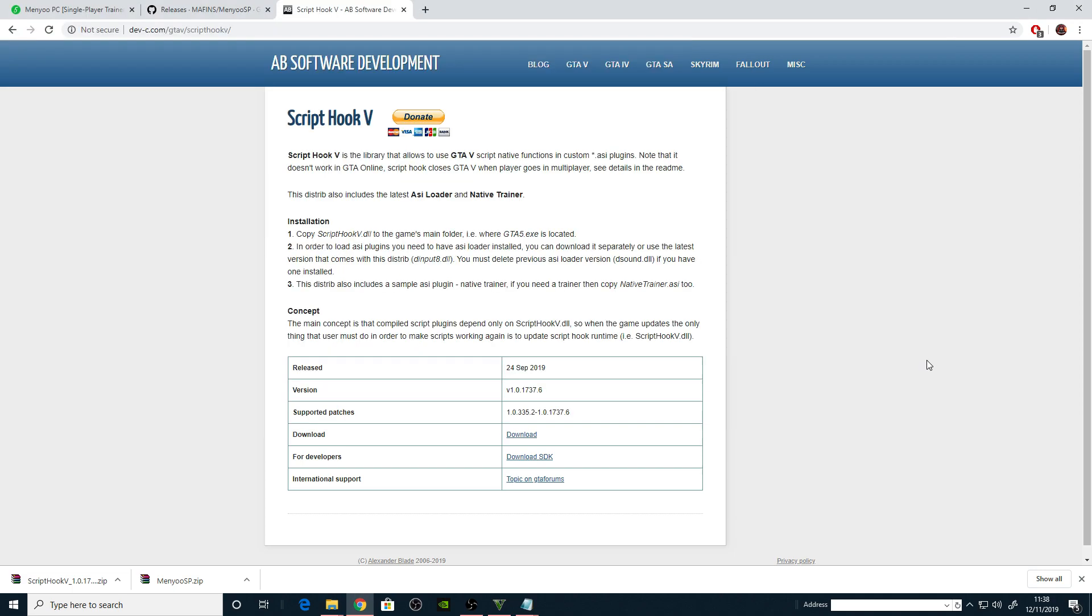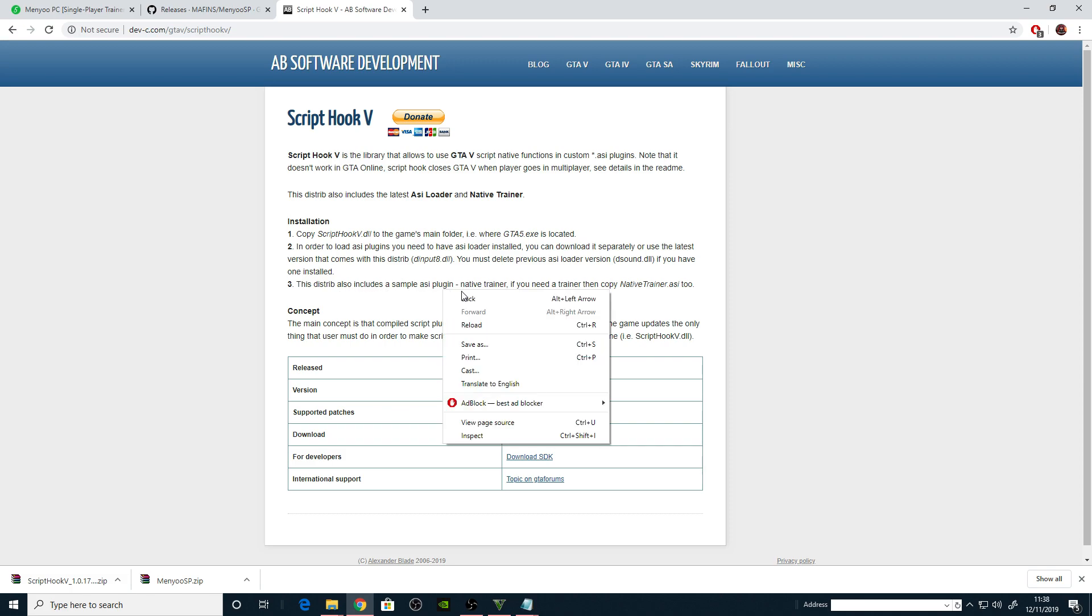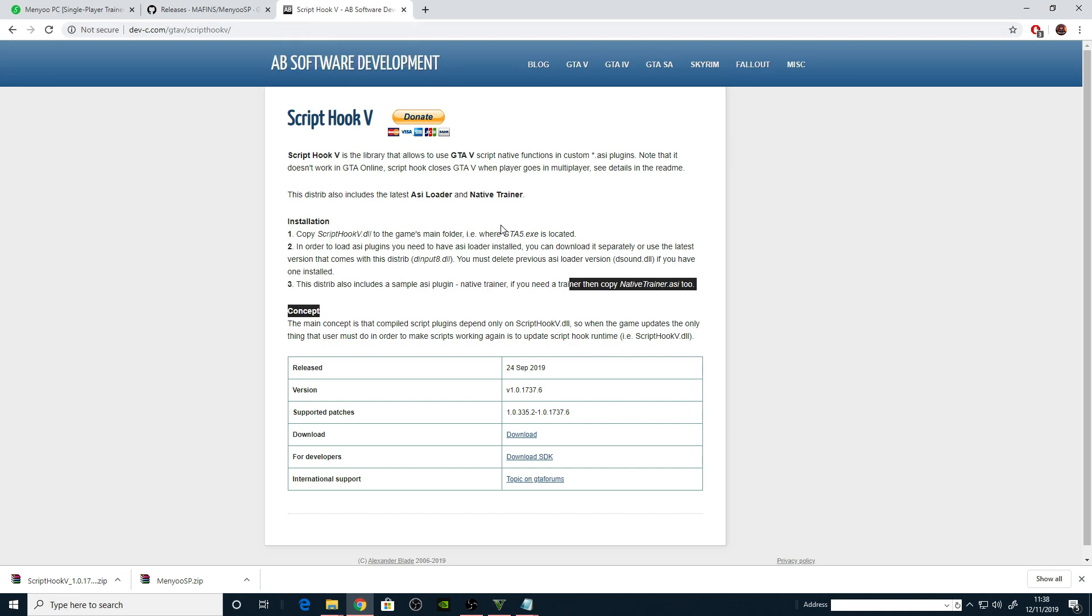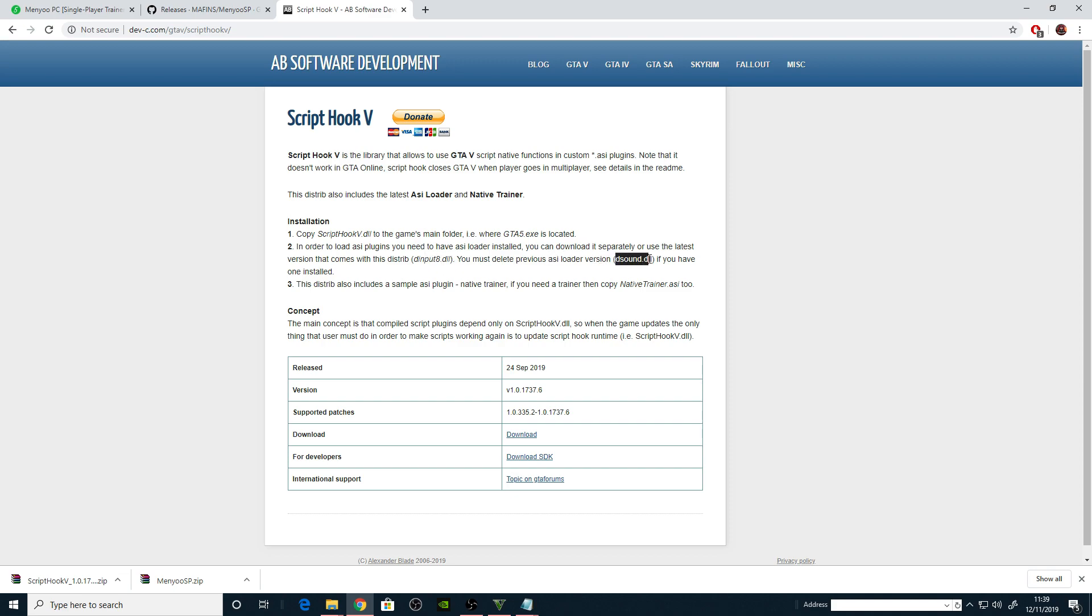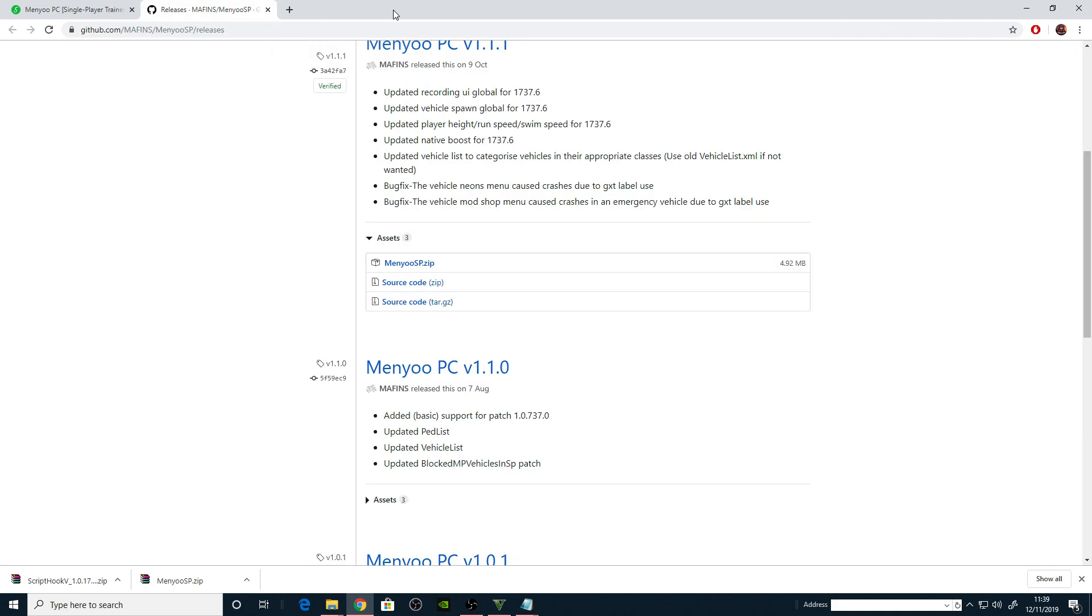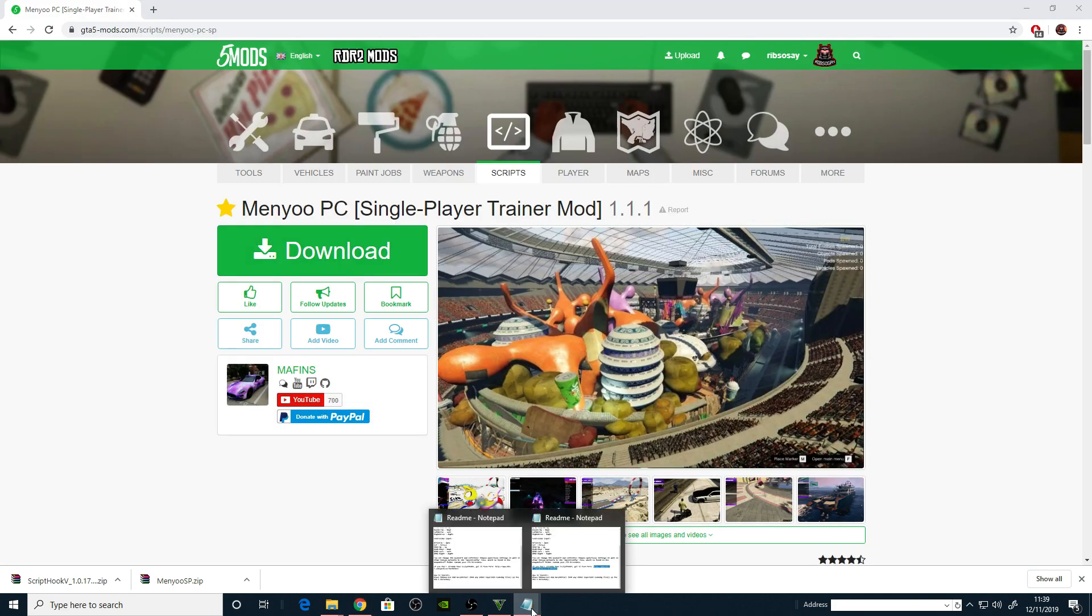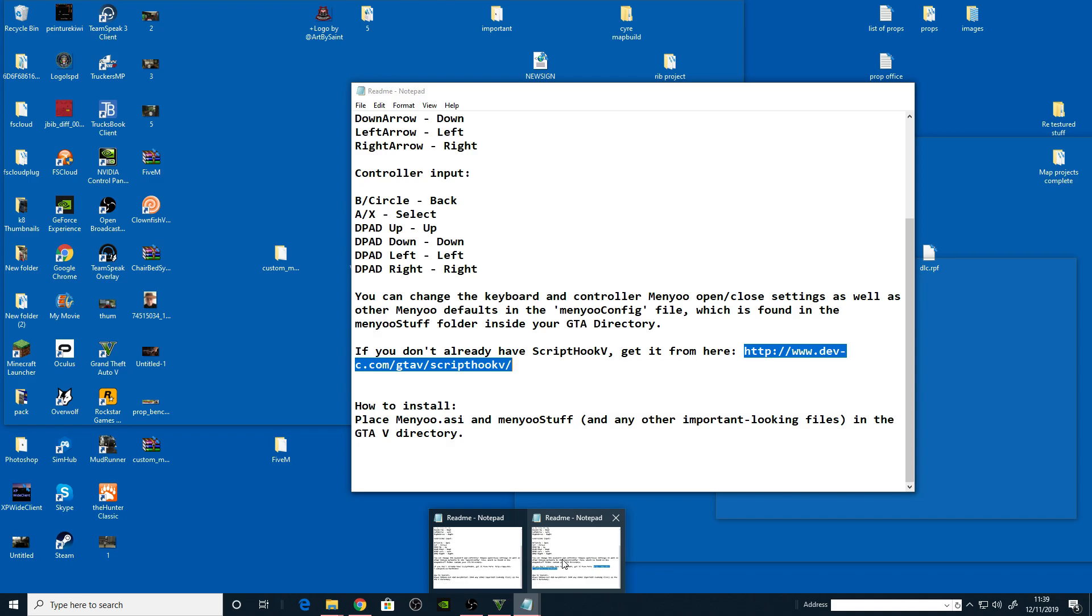Now as they say, this also includes a sample. We don't need the native trainer, we don't need that. Right so now we've got Script Hook installed as long as you put those two files, Script Hook DLL and the dinput8 into your GTA5 directory, and you deleted if there dsound.dll because I haven't got it, then Script Hook sorted.